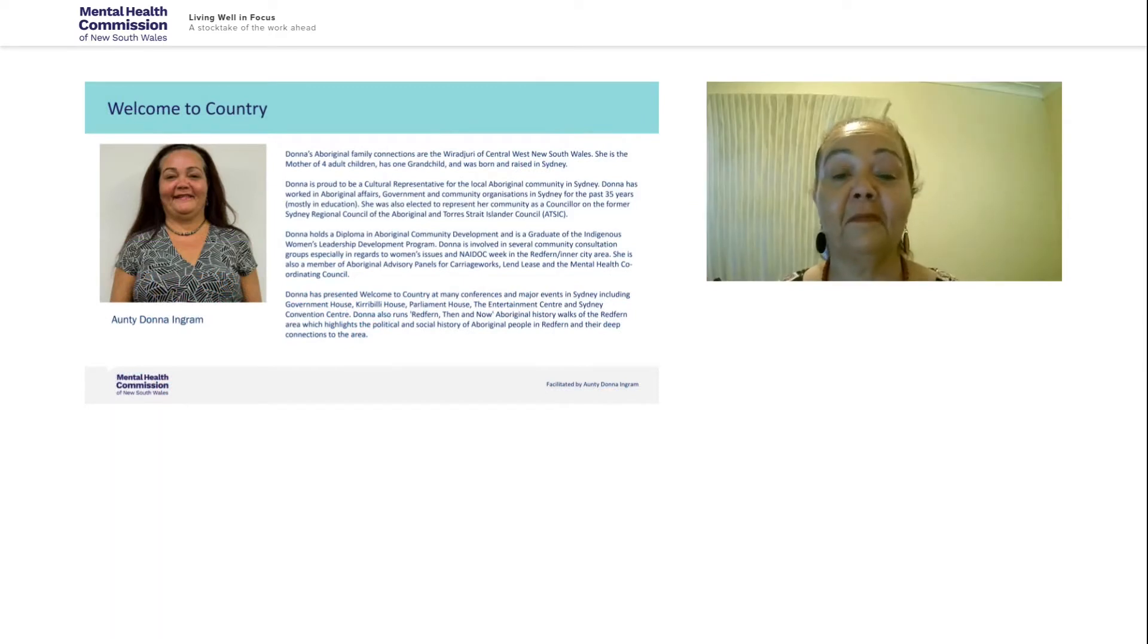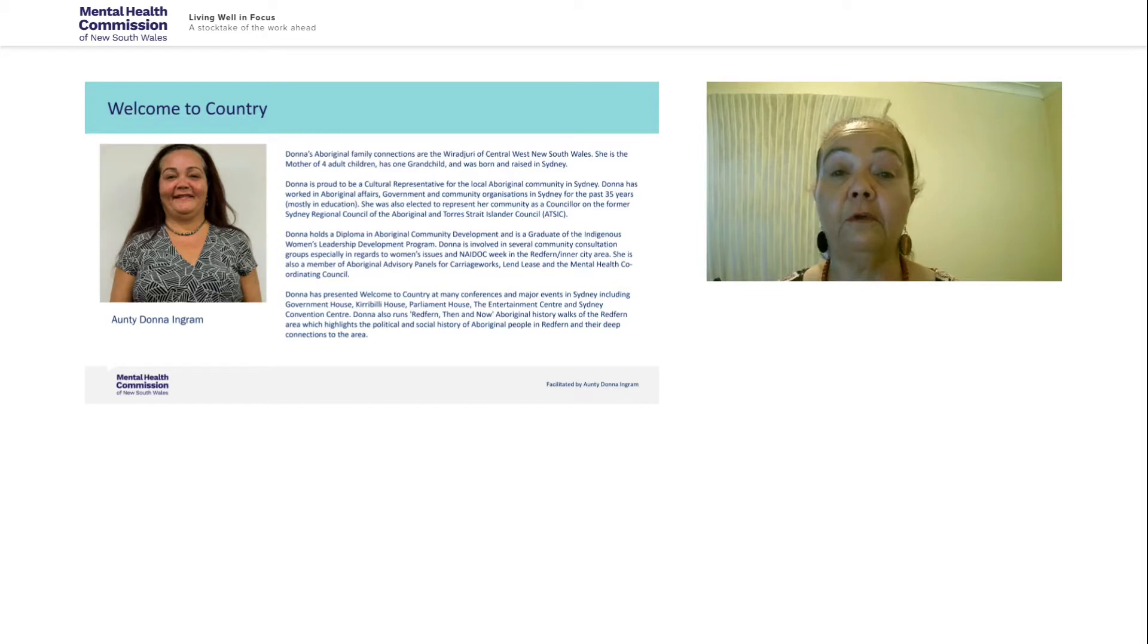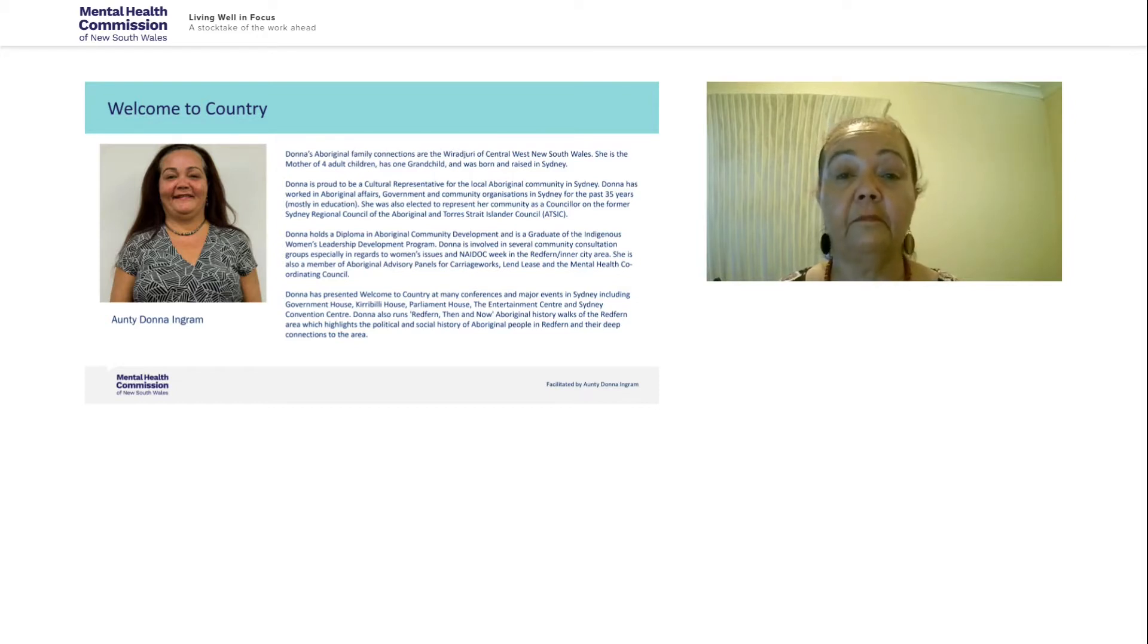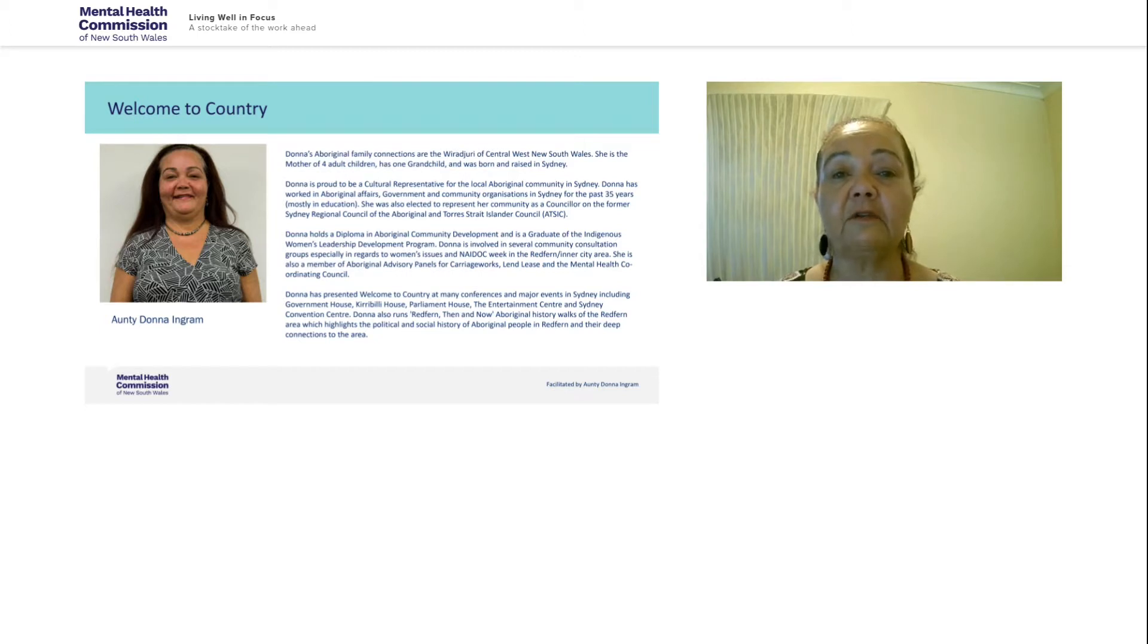Hello everyone, it's my great pleasure to be here, with permission from my elders, to offer you Welcome to Country for the Living Well in Focus 2020-2024 Report 1, Stock Take of the Work Ahead. It gives me pride to represent my community in this important cultural protocol. It shows respect for and recognition to the unique position of Aboriginal and Torres Strait Islander people in Australian culture and history.